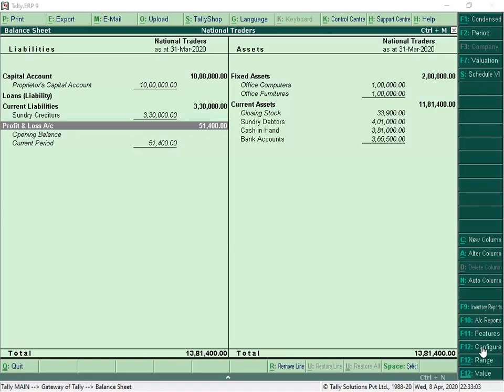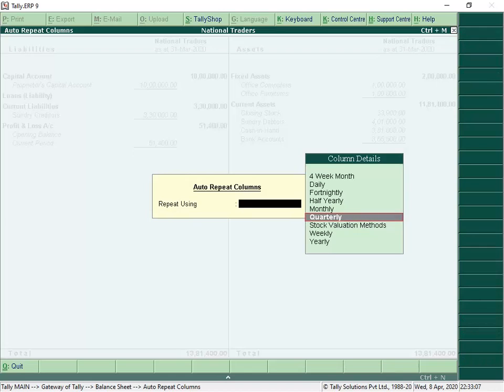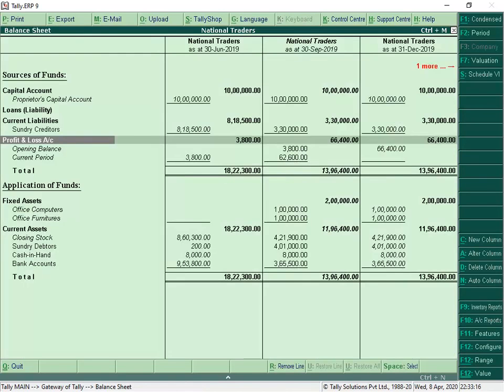Let us assume National Traders wants to view the comparison report of the balance sheet on a quarterly basis. To compare from the balance sheet, click Alt N and select Quarterly. Similarly, we can compare all the financial reports for a required period.